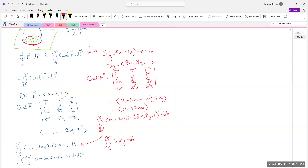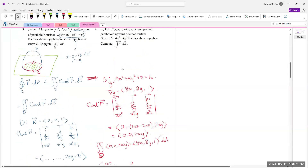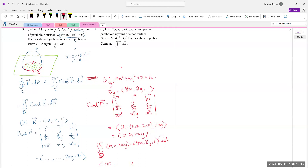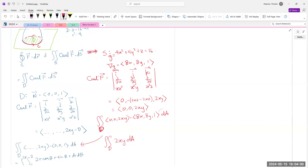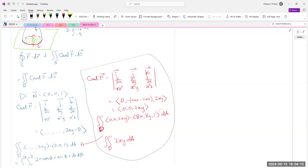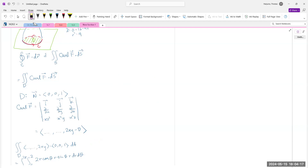We work a little harder that way because we need the full curl of F and the normal to surface S. With domain D on the xy-plane, the normal is just (0,0,1) with no computation needed. If you know that, great; it just depends on how clever you want to be. Let's move on to question 4.